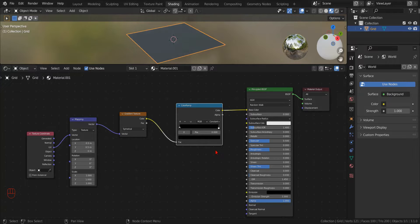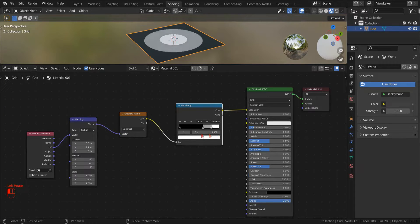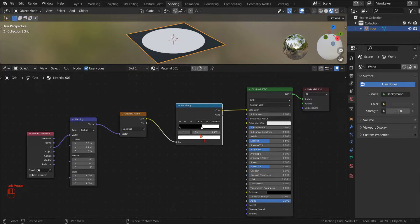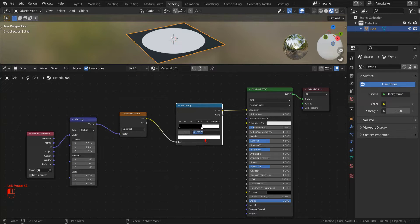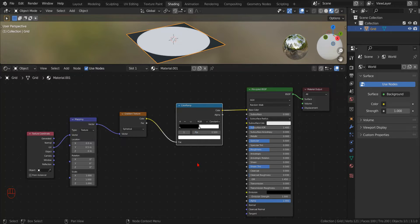Moving the right control point of the color ramp to the left, we can bring back our circle, and if we set the position of the node to 0.5, our circle will fit exactly the entire mesh.